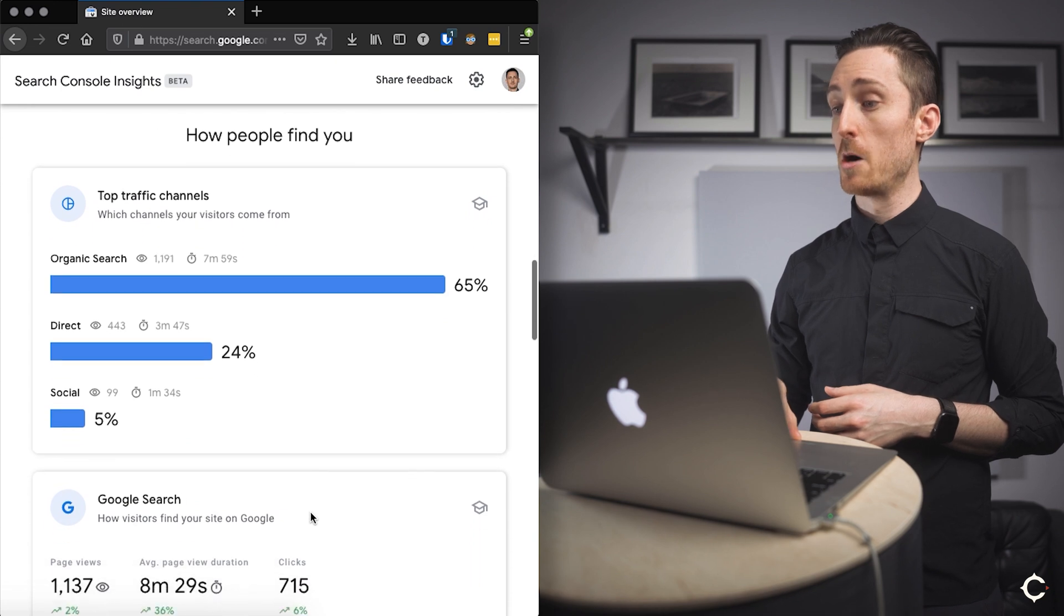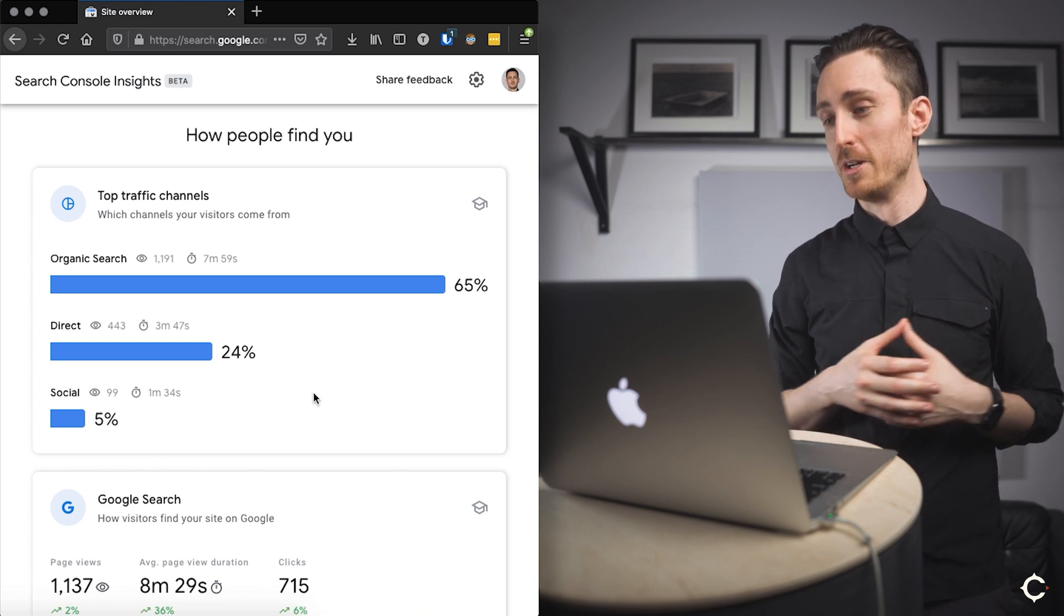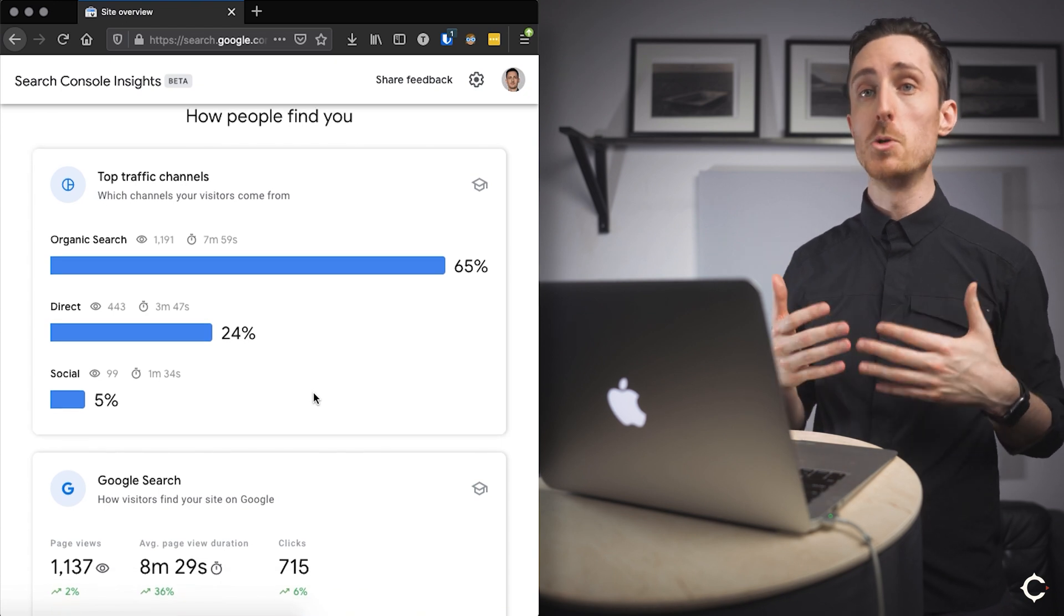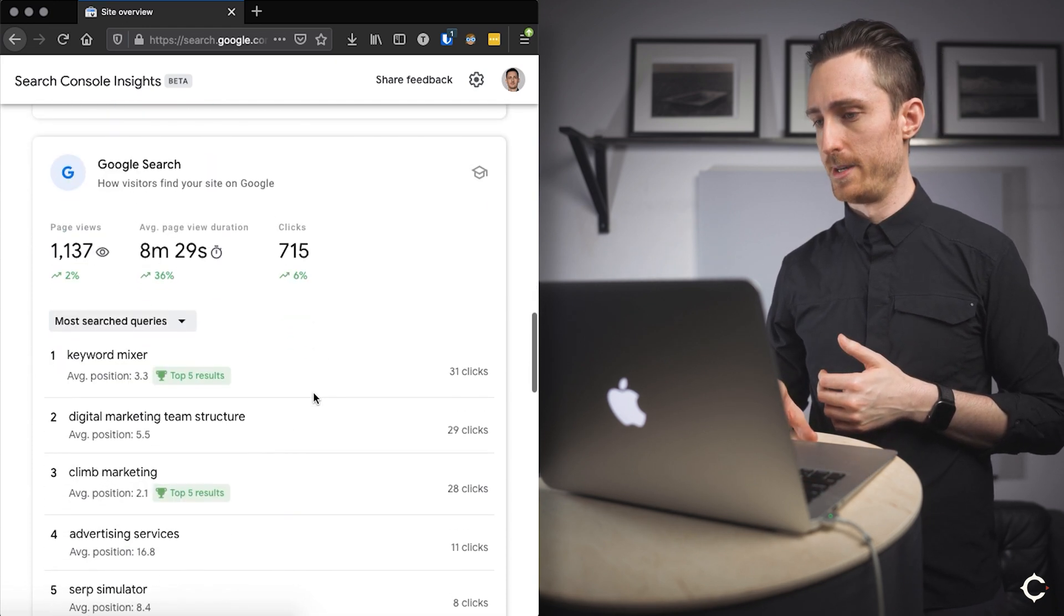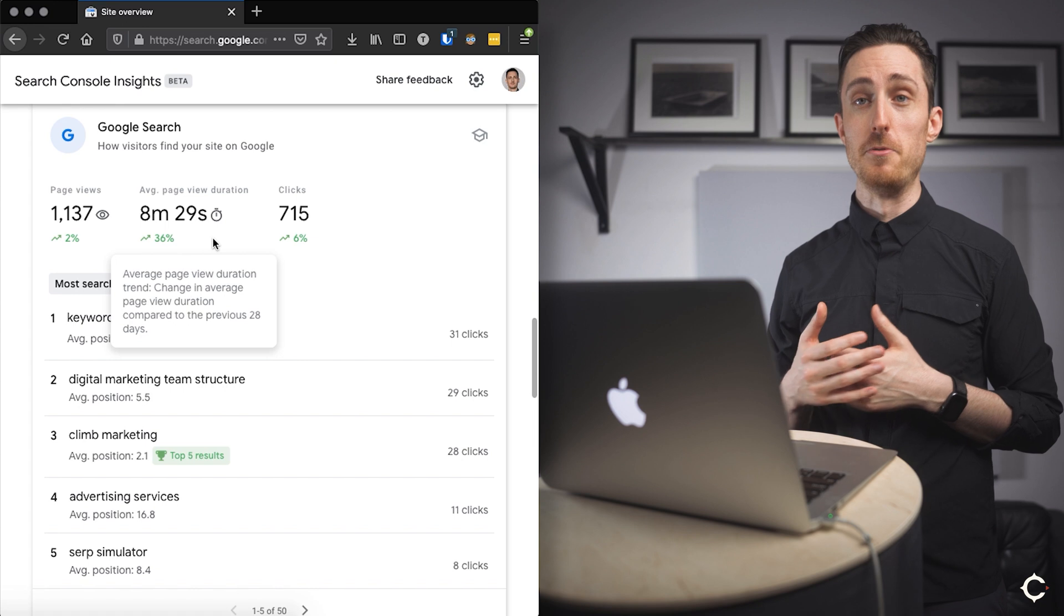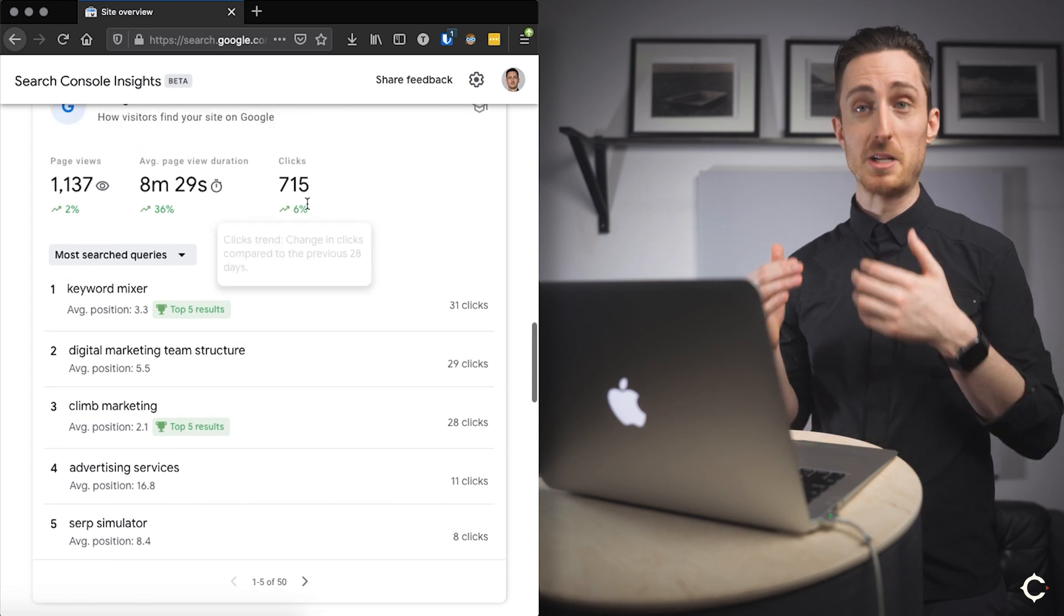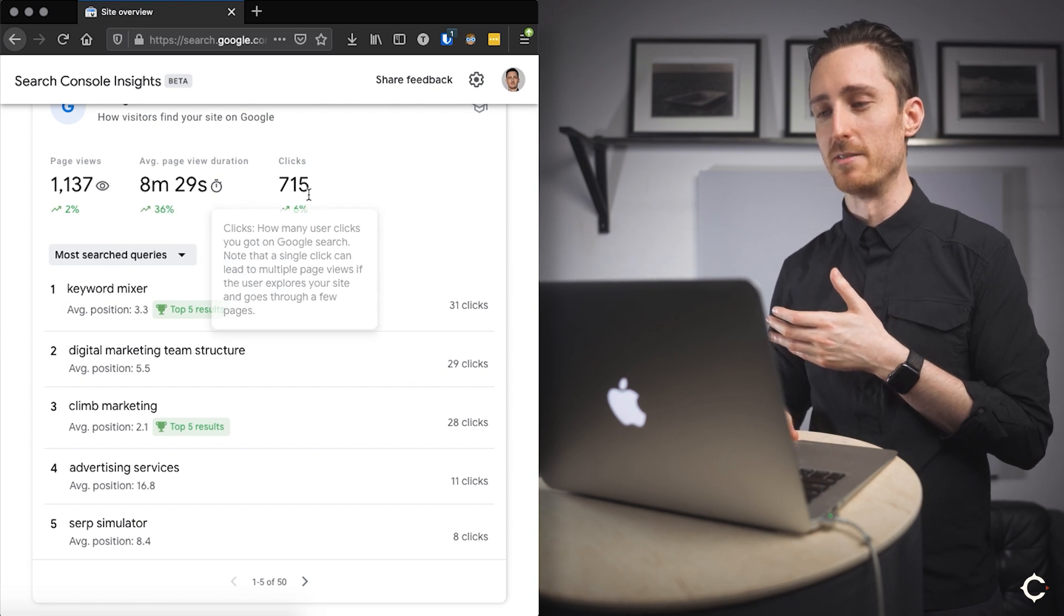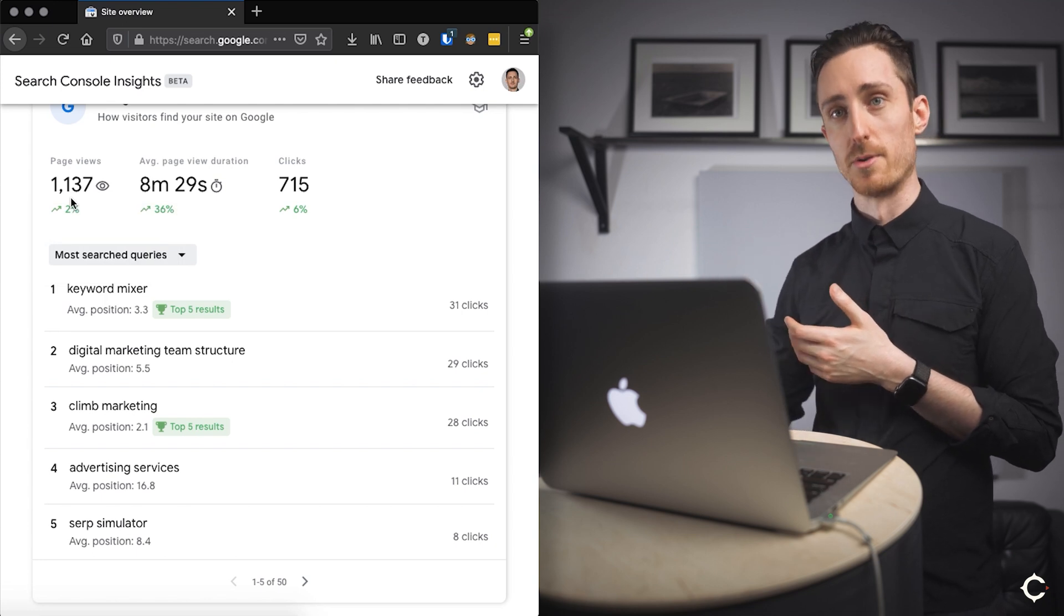Okay. So if we scroll down on how people find you, this is sort of a website wide view of what we just talked about for a specific page. So we can see for our website, 65% comes from organic search. That's great to see. In my experience, most websites out there get at least 50% of their traffic from organic search. So that's fantastic. Now looking at this next bit here, which says Google search, we can see average page duration for people who found your website via Google, the number of page views, the number of clicks, because ultimately someone might click through to a page. That's a click. But then if they continue to view additional pages, that's why these two numbers might be different. The number of clicks and the number of page views. It means that some of these people, they're clicking through to that first page and then they continue exploring the website.